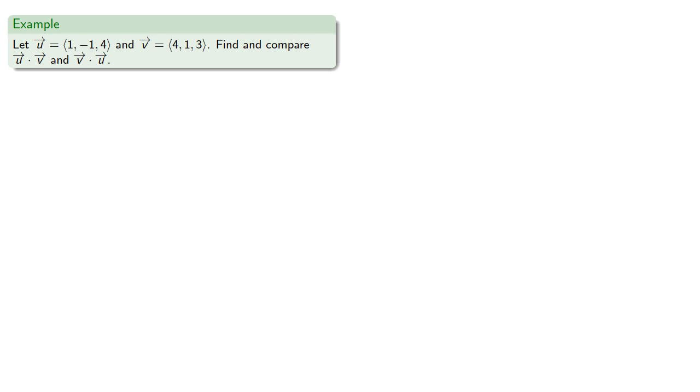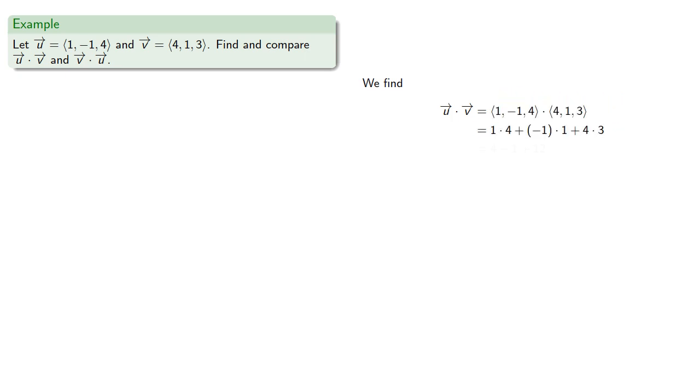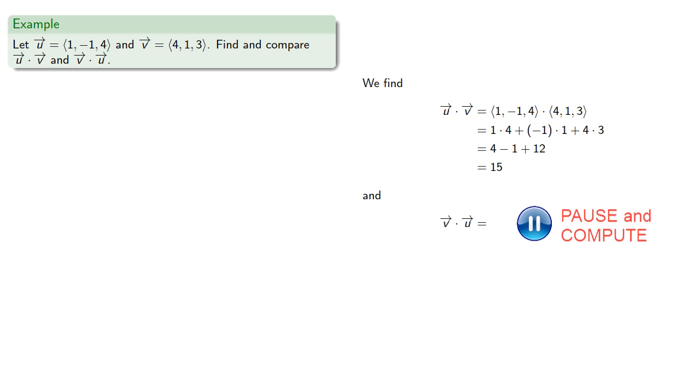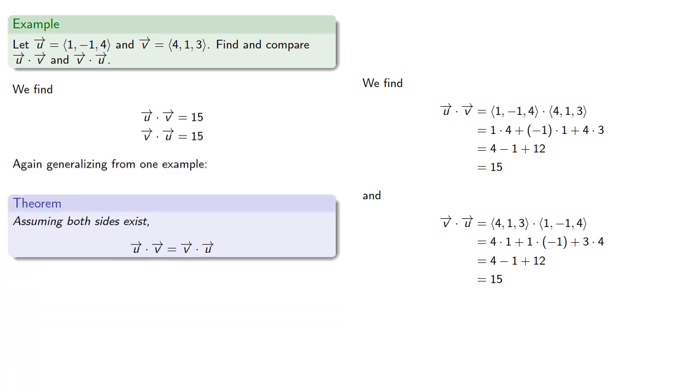Well, let's try another experiment. Let's say we take two vectors. Does the order of the dot product matter? So we find u dot v and v dot u. And again generalizing from one example, we conclude that the dot product is commutative. u dot v is the same as v dot u.